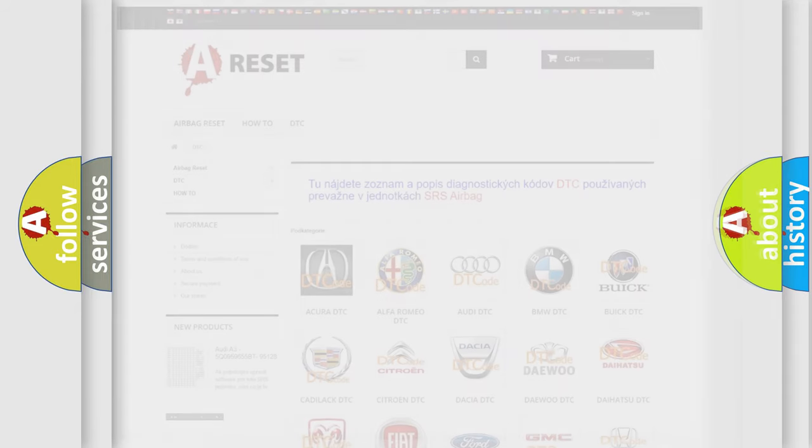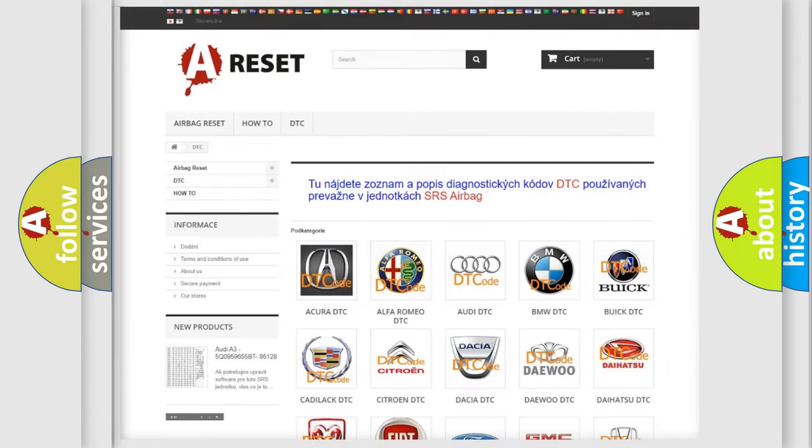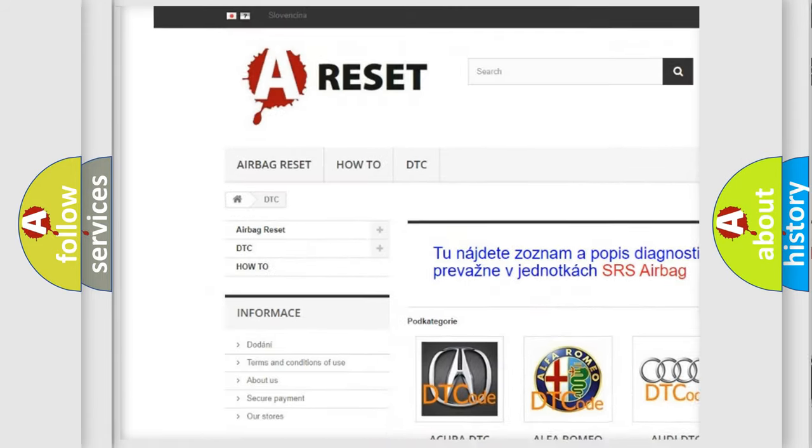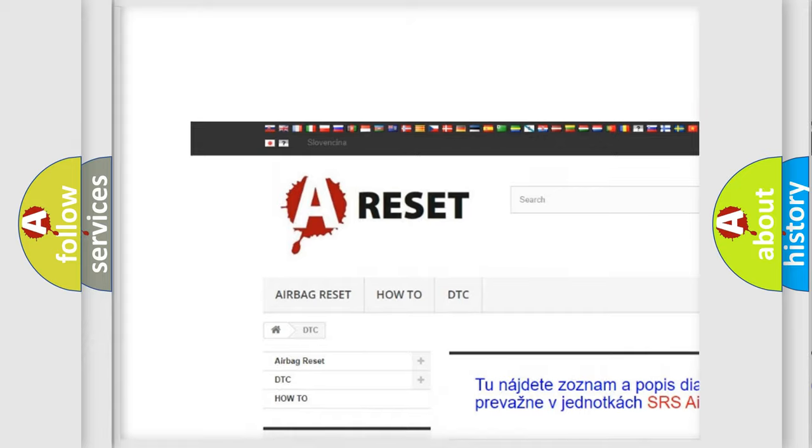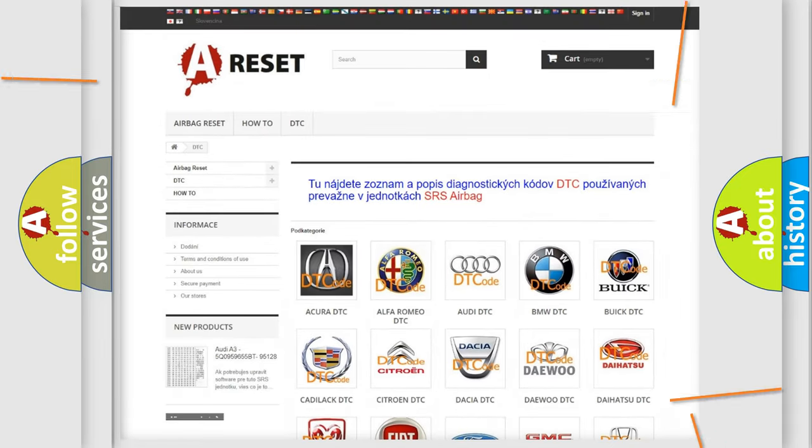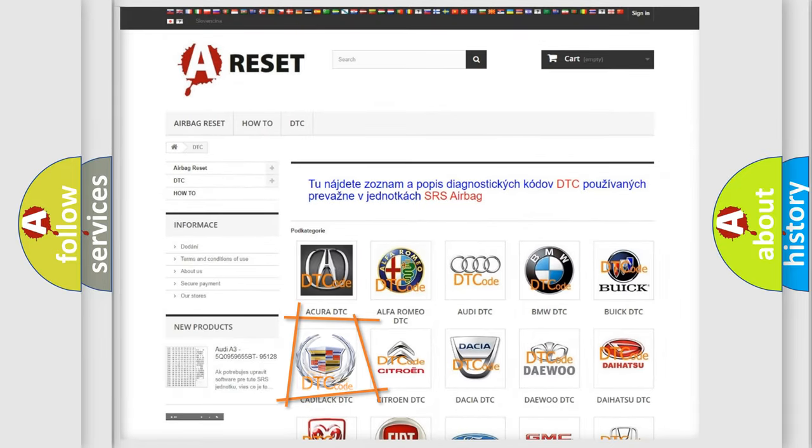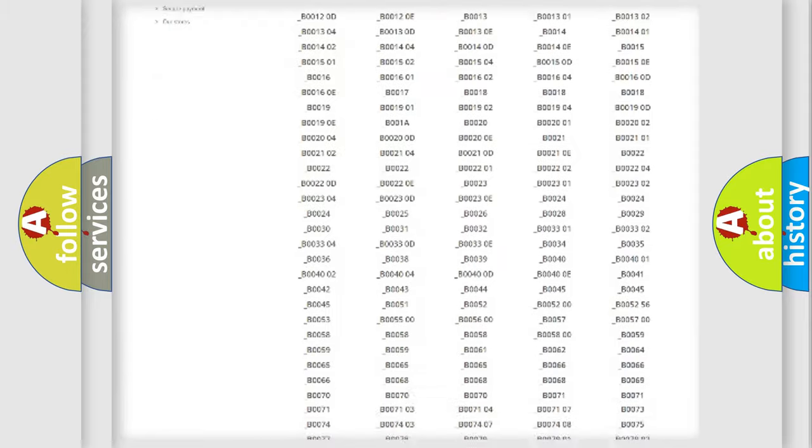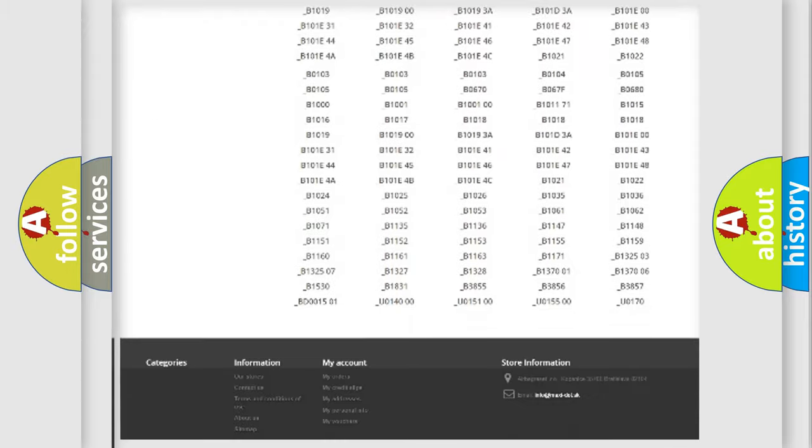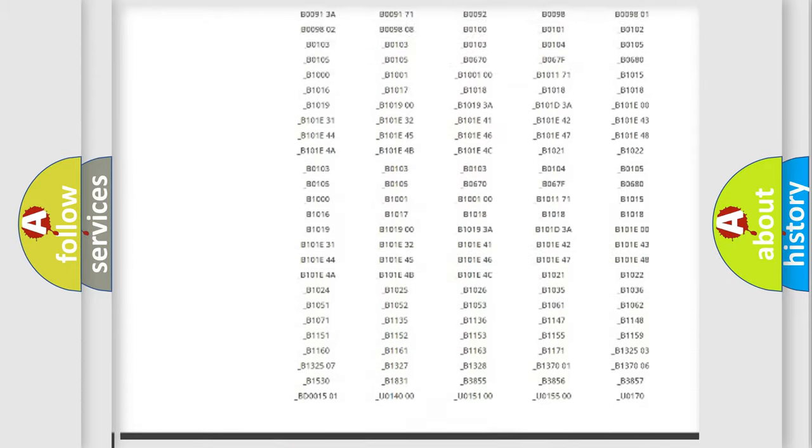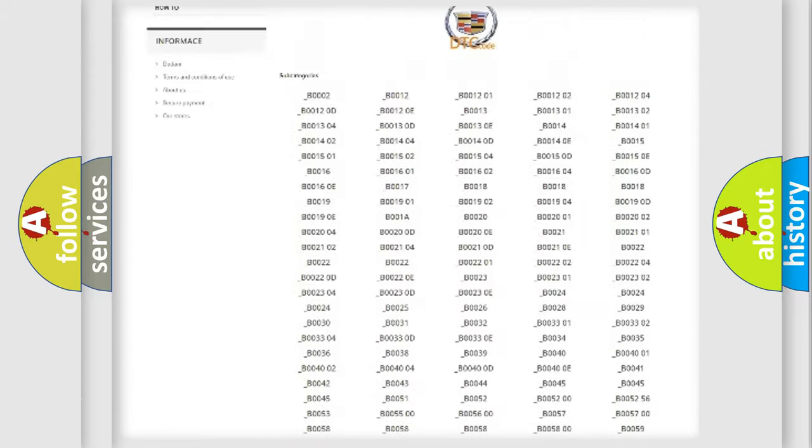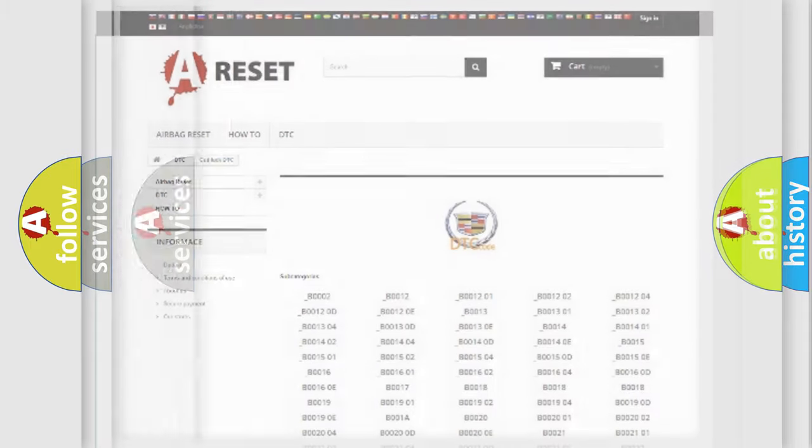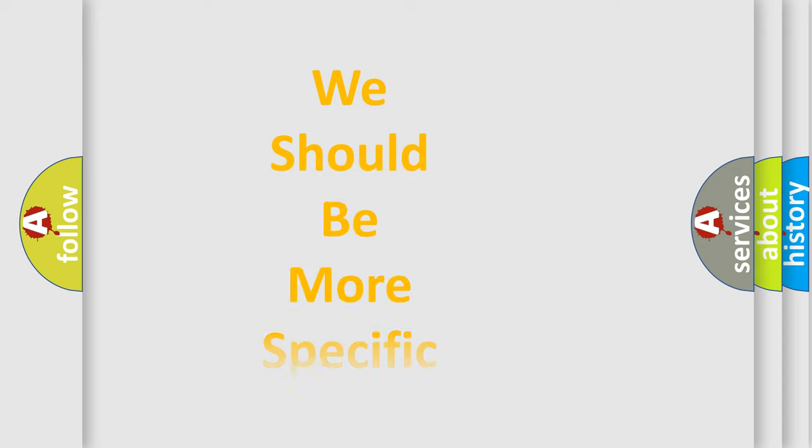Our website airbagreset.sk produces useful videos for you. You do not have to go through the OBD2 protocol anymore to know how to troubleshoot any car breakdown. You will find all the diagnostic codes that can be diagnosed in Cadillac vehicles, also many other useful things. The following demonstration will help you look into the world of software for car control units.